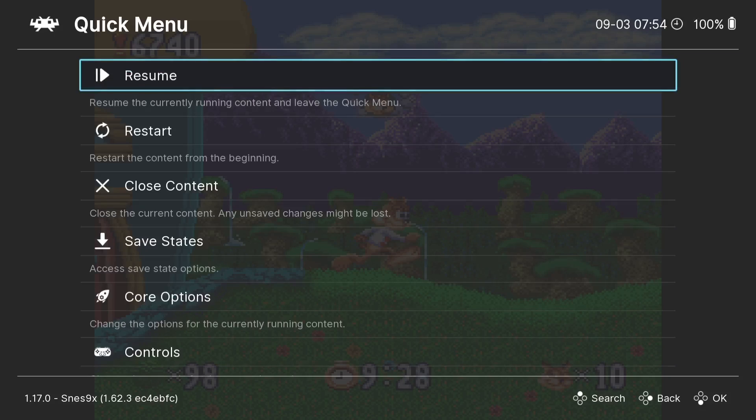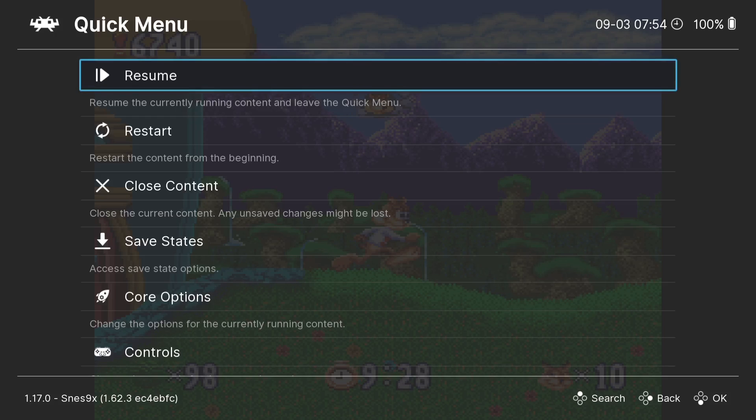So this is of course Bubsy, one of my childhood favorite games. This game gets a lot of - a lot of people don't like this game. I personally like it. That's nostalgia probably. But anyways, what we can do with this game is therefore apply the bezels or overlays, RetroArch calls it.